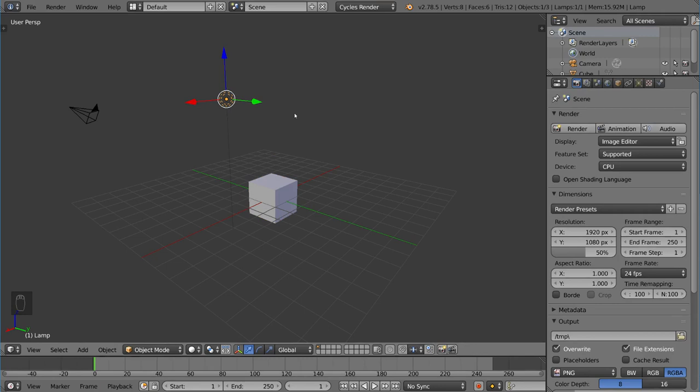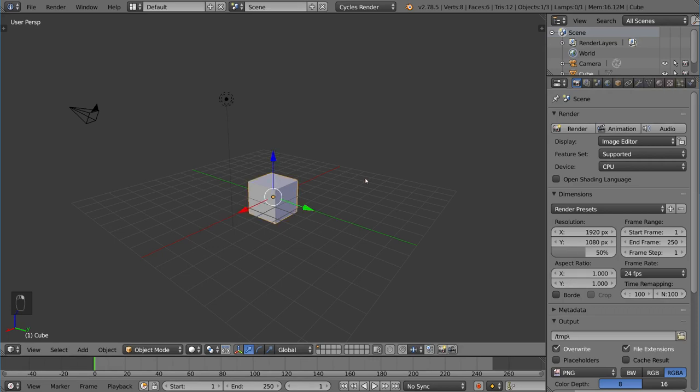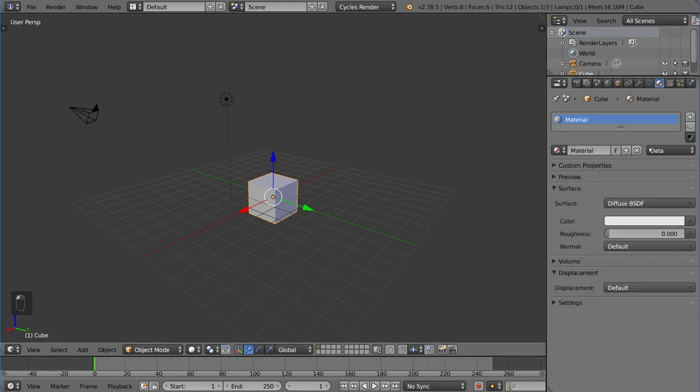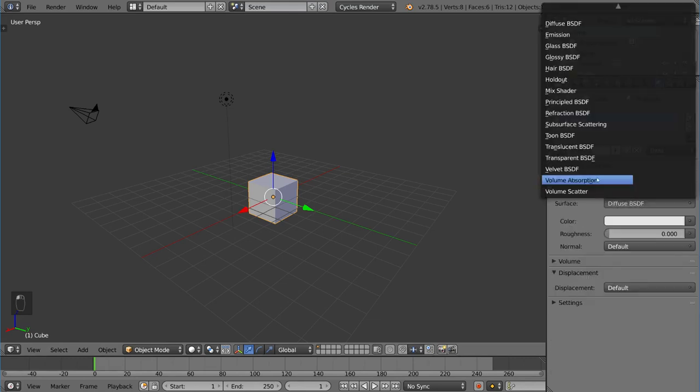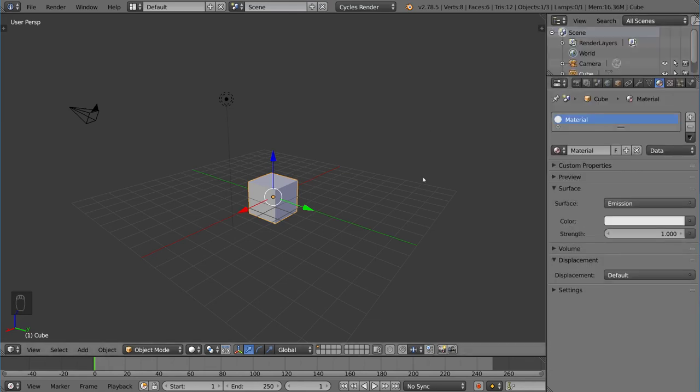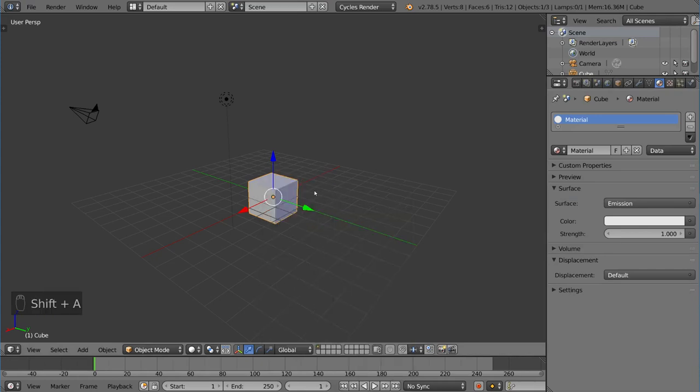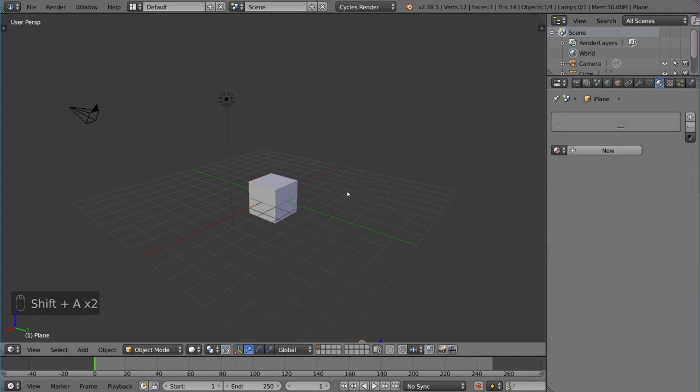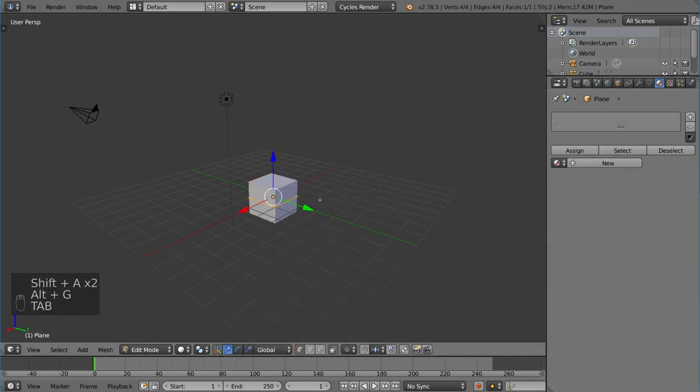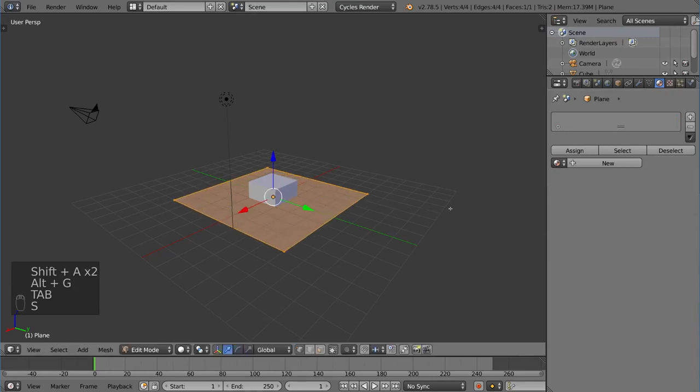The other way you can add light sources in cycles is using meshes. In cycles, you can actually create a mesh, for example, this cube, or a plane, or whatever you want, and give it an emission texture, and that will actually emit light. I can go ahead and add a quick plane here at the bottom just to show you how this works.